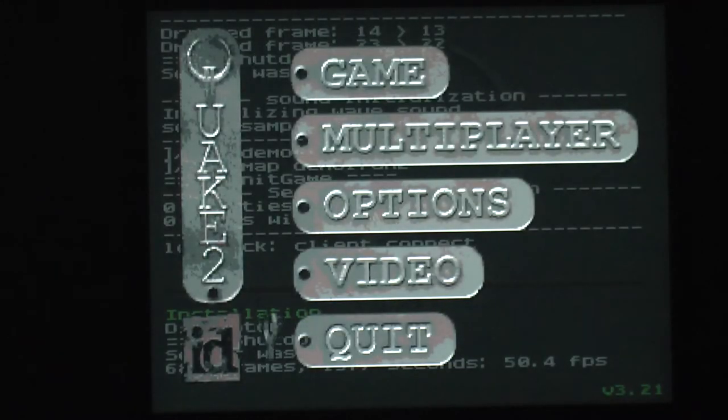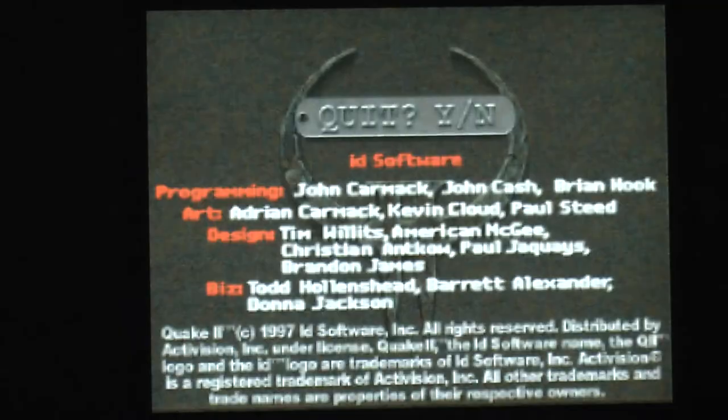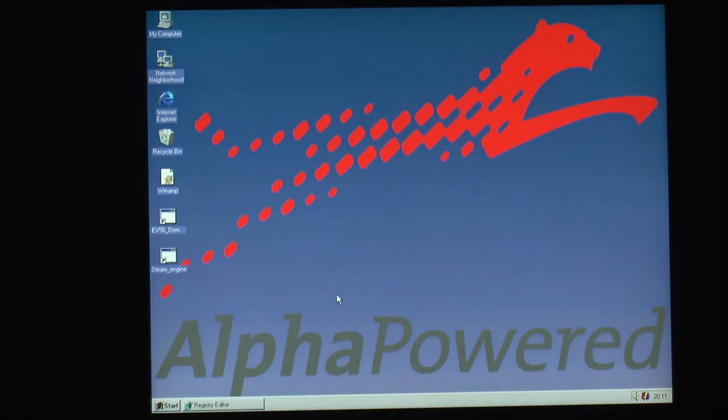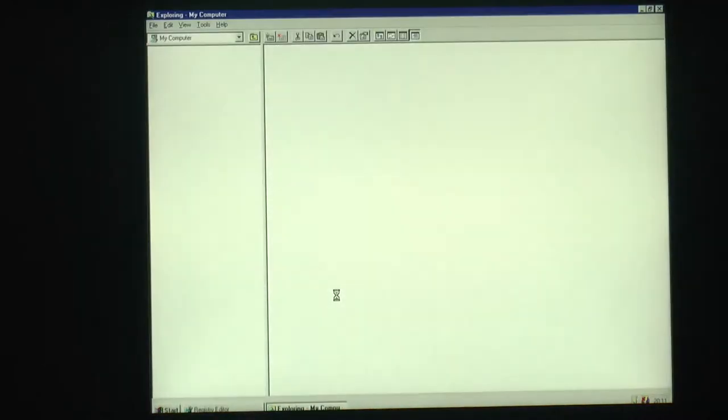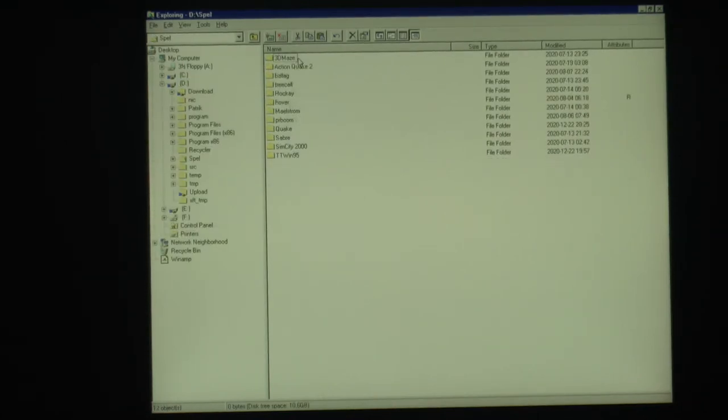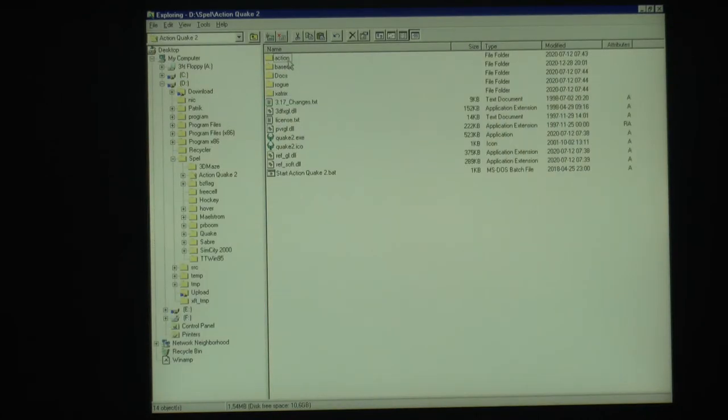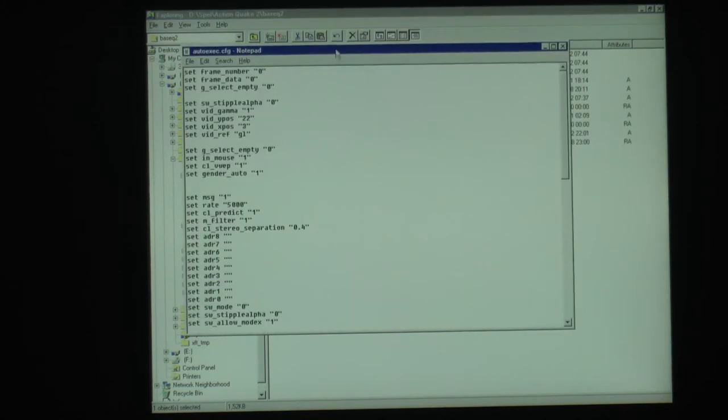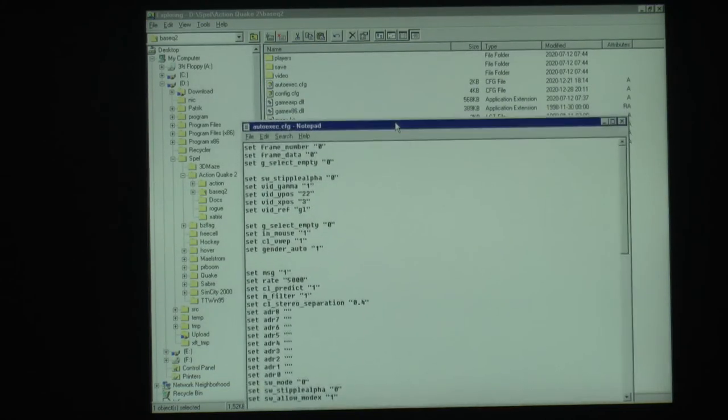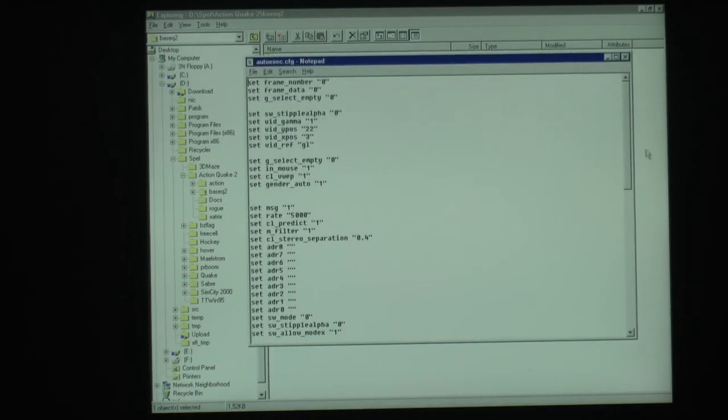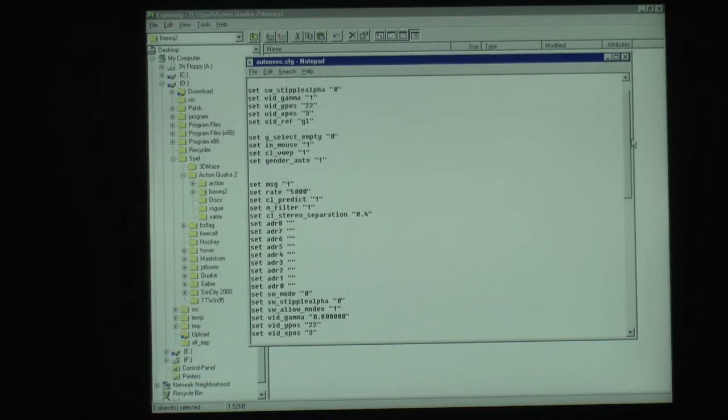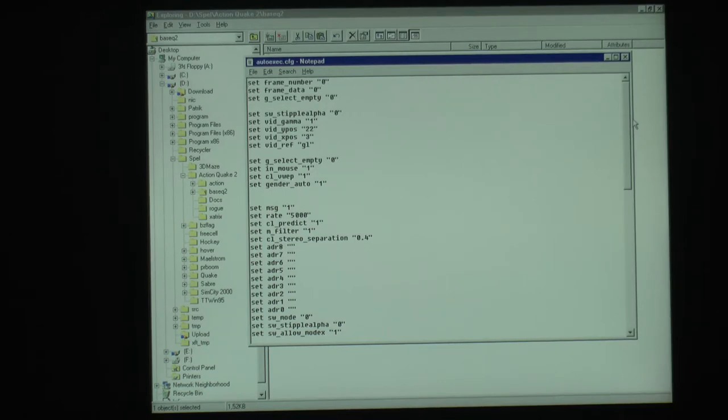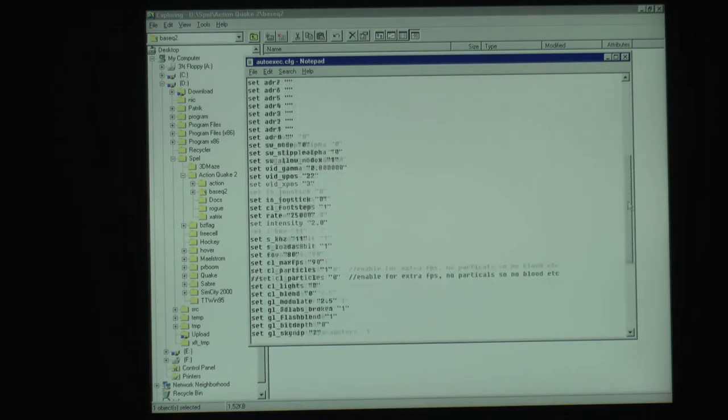You might have noticed that my initial frame rate was actually higher than compared to the previous video. And the reason for that is I tuned the config file for Quake 2. You can see here in Quake 2 I have put an autoexec.cfg file, which you can put things in. And those things will override the default config, so if you put a specific resolution in there, you can always run that every time you start the game again, no matter what you changed here.